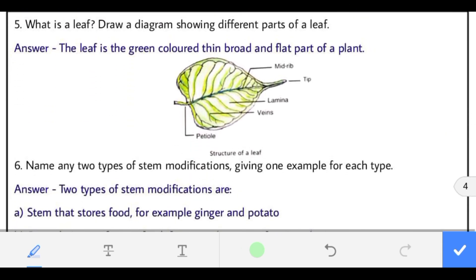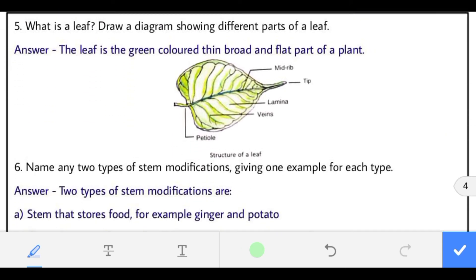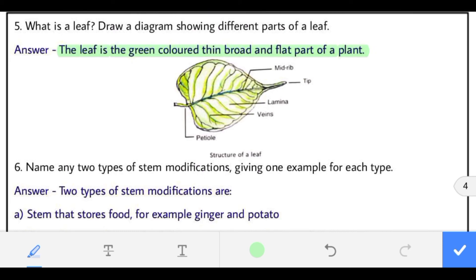Question 5: what is a leaf? The leaf is the green colored, thin, broad and flat part of a plant. A diagram showing the different parts of a leaf has been drawn and labeled — you should draw it similarly.